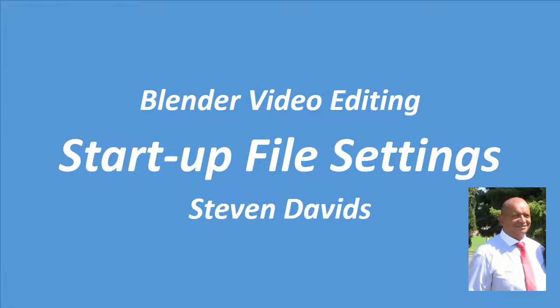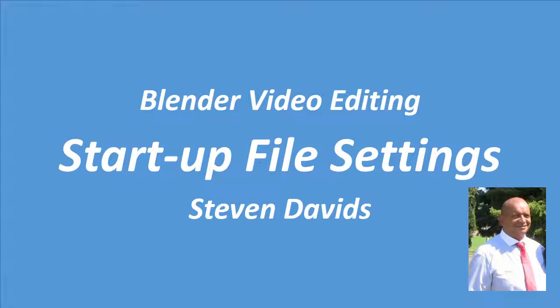Good day. I am Steven Davids and in this video I will discuss the startup file settings for Blender Video Editing. I do know there are many other settings that one can use, but these are the settings that are useful for me and which I use and that I think you can also benefit from.